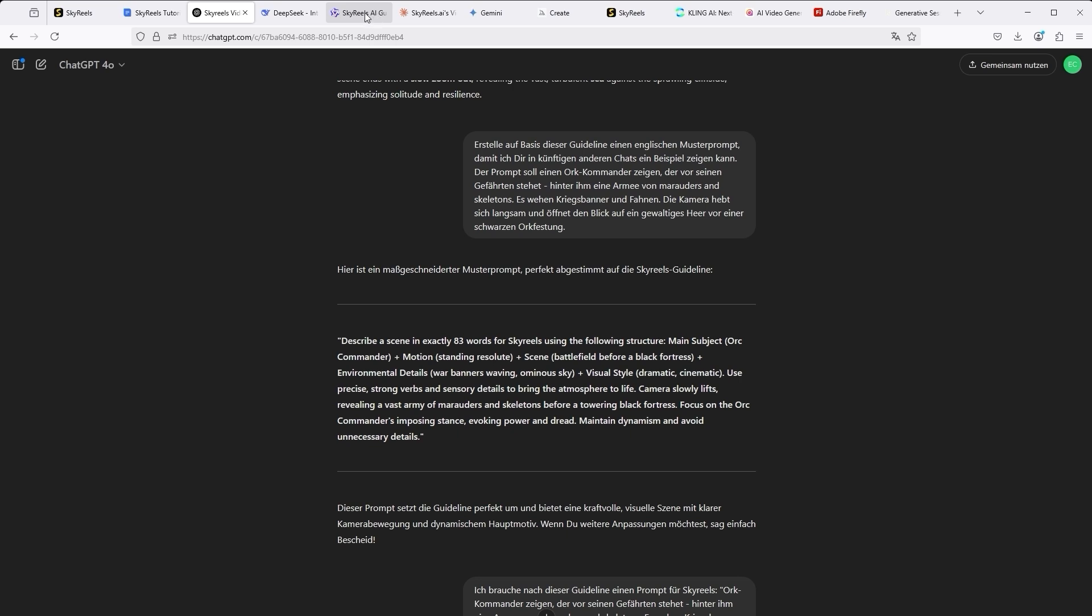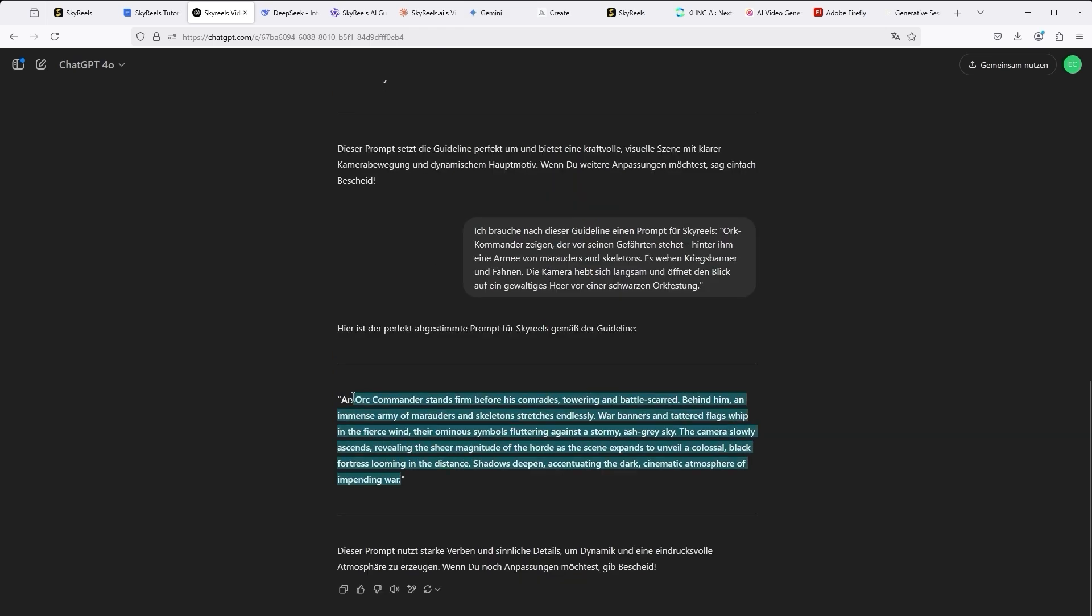Qwen 2.5, Claude AI and Google Gemini 2.0. The results were relatively similar. But for this tutorial, we'll use the ChatGPT suggestion highlighted here.